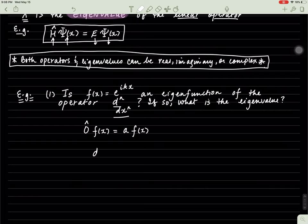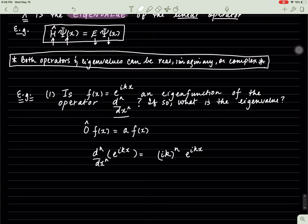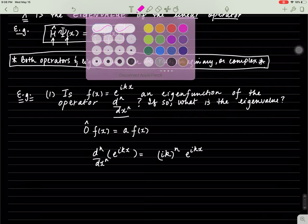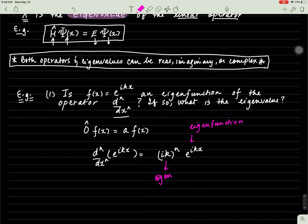The operator is this, and the function I have is this. If I perform this operation, what you notice is I get ik to the exponent n multiplied by simply e to the exponent ikx. So here, this is the eigenfunction that I get back, and this is the associated eigenvalue. As you can see, finding eigenvalues sometimes is not that difficult.